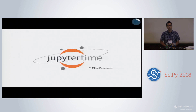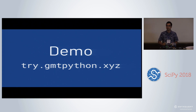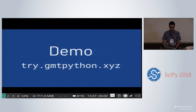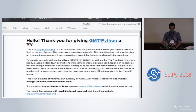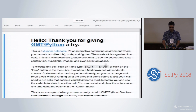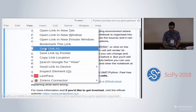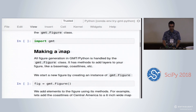To use Felipe's trademark, it's Jupyter time, and I'm going to start off with a demo. You can follow along — if you go to try.gmtpython.xyz, that will forward you to Binder, and we can all stress test the Binder service together. Let's see if that works.